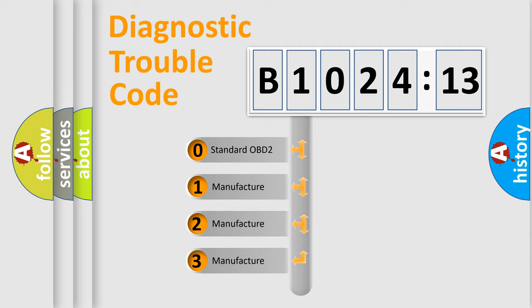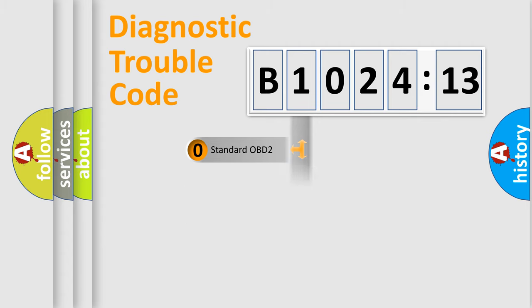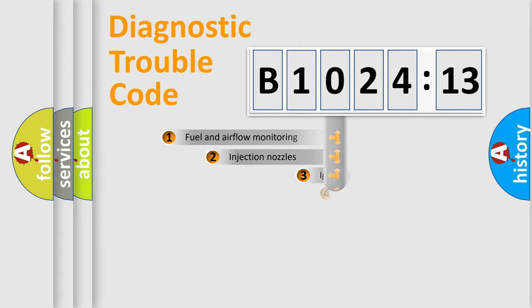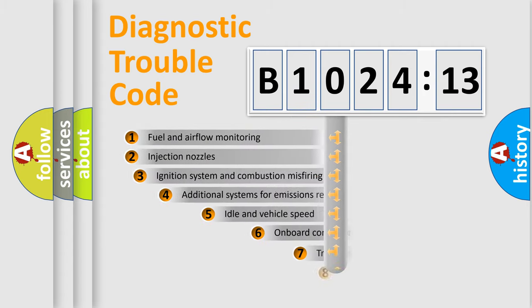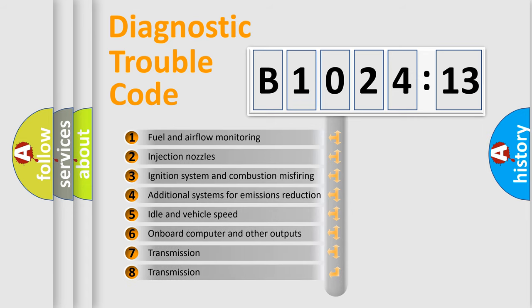If the second character is expressed as zero, it is a standardized error. In the case of numbers 1, 2, or 3, it is a more specific expression of a car-specific error.